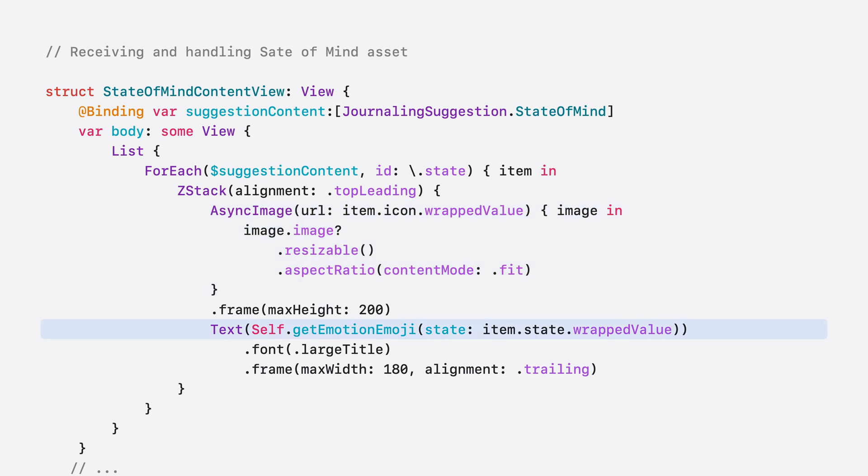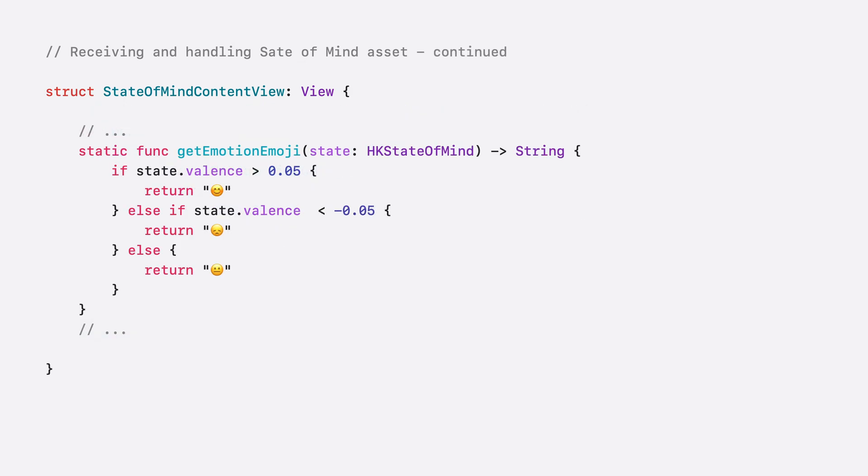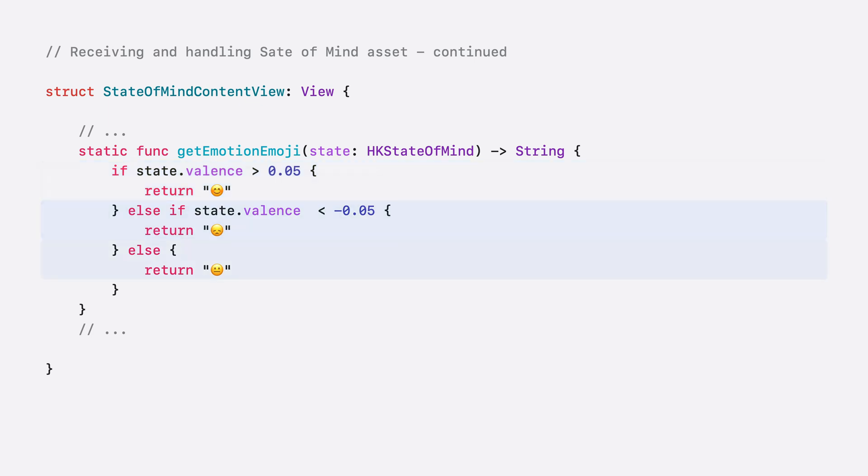The getEmotionEmoji function could be very simple here. Checking if the valence is positive, if it's negative, or if it's just somewhere in between.